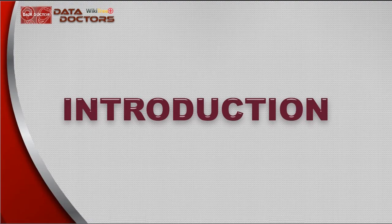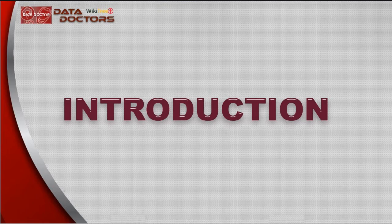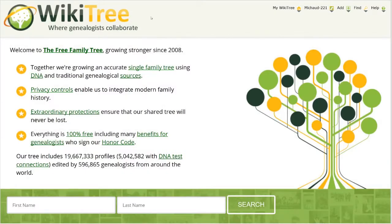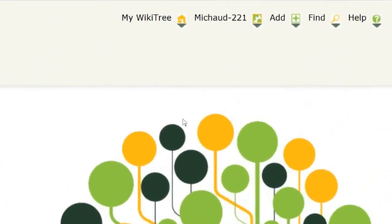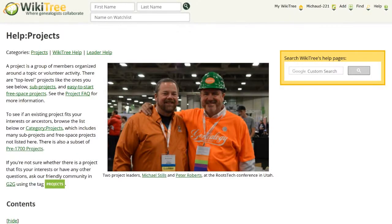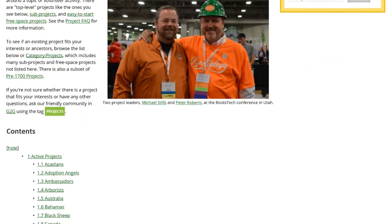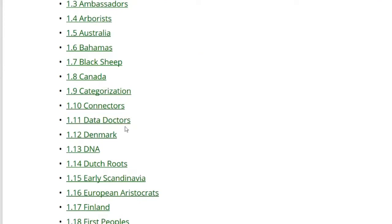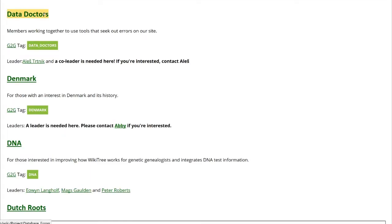Before discussing the Suggestions report, you need to know how to access the Data Doctor's project page, which will take you to other pages referenced in this video. To get to the project page, go to the top right of almost any WikiTree screen and click on Find. From that drop-down menu, click on Projects. On the next screen, click on Data Doctors. You have to click again to get to the project page.